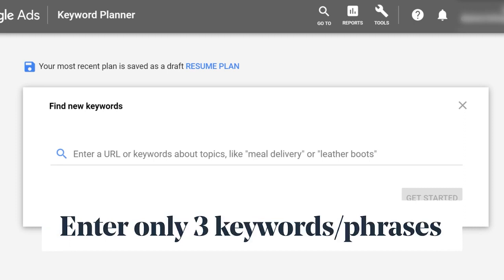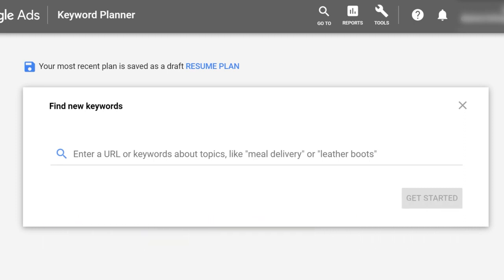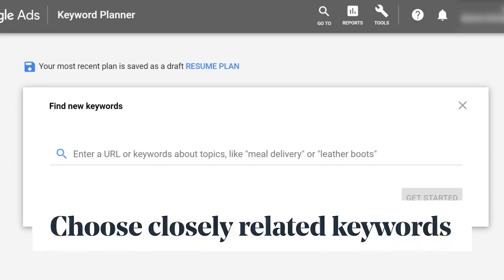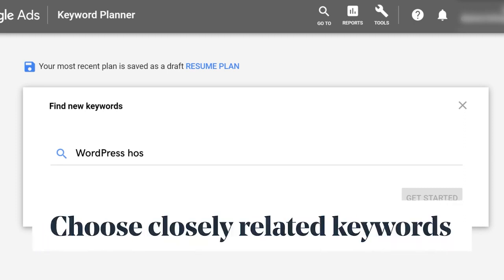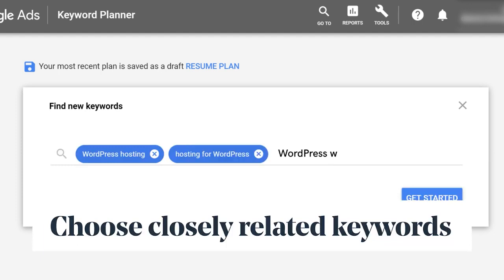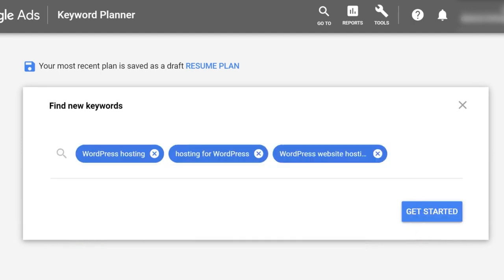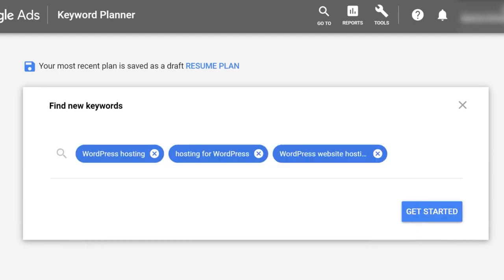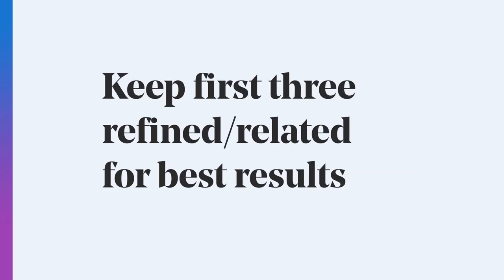What you want to do is choose keywords that are closely related — so WordPress hosting, hosting for WordPress, WordPress websites hosting. Not WordPress plugins, WordPress themes, WordPress hosting — because otherwise you won't get good results. The more refined those first three keywords are, the better suggestions Google Keyword Planner is going to give you.